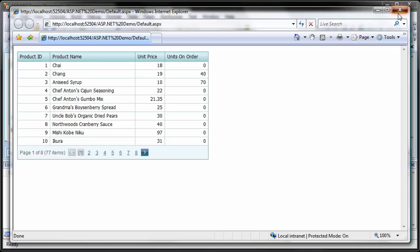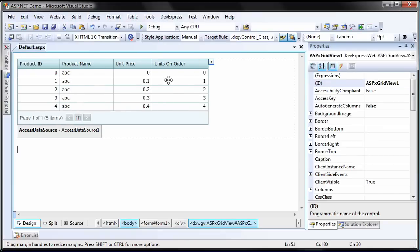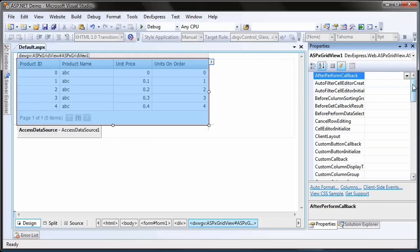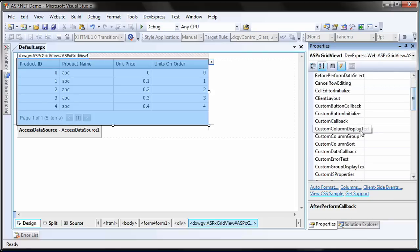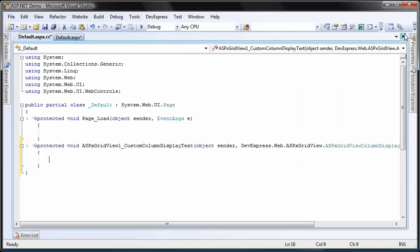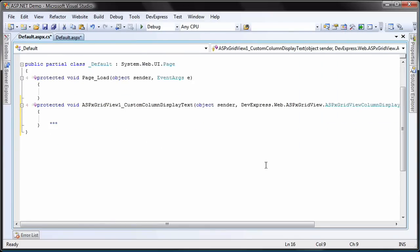I close Internet Explorer and return to Visual Studio. I select the grid and create a new handler for its custom column display text event. This event is fired for both bound and unbound columns and can be used to provide custom display text for any cell.